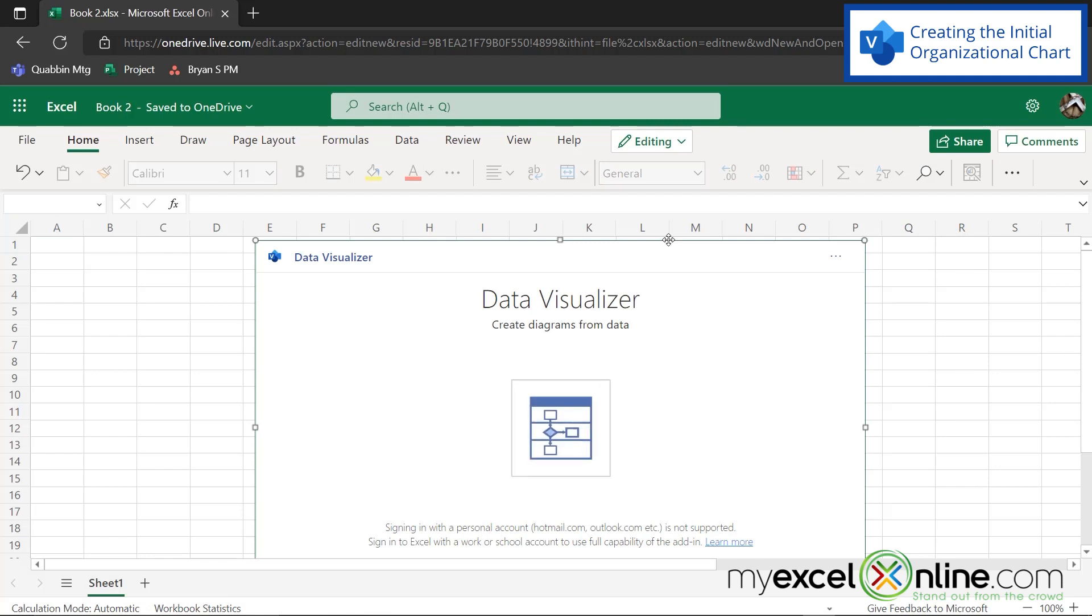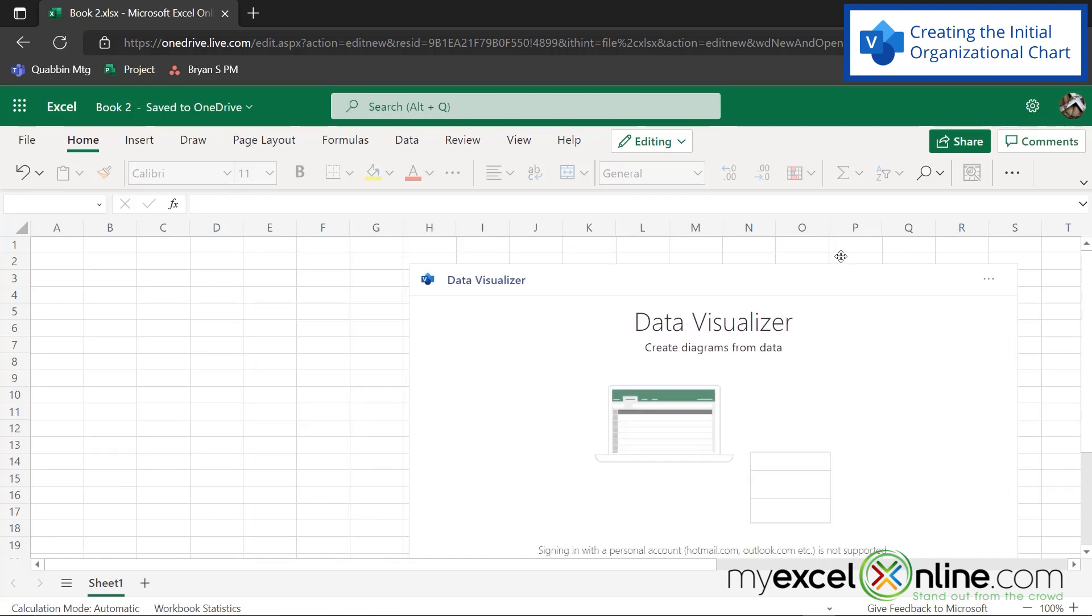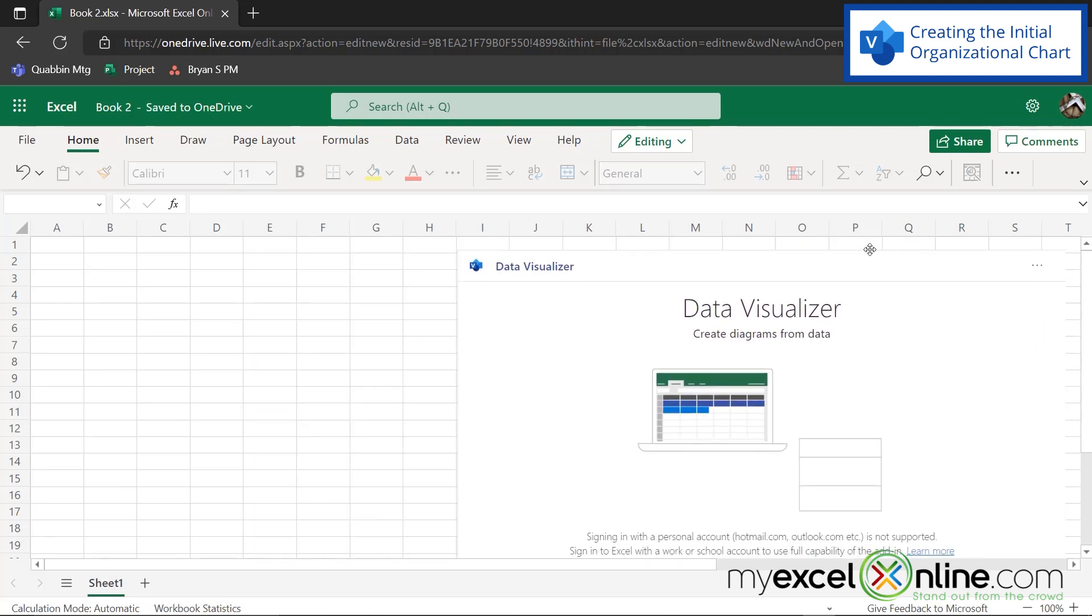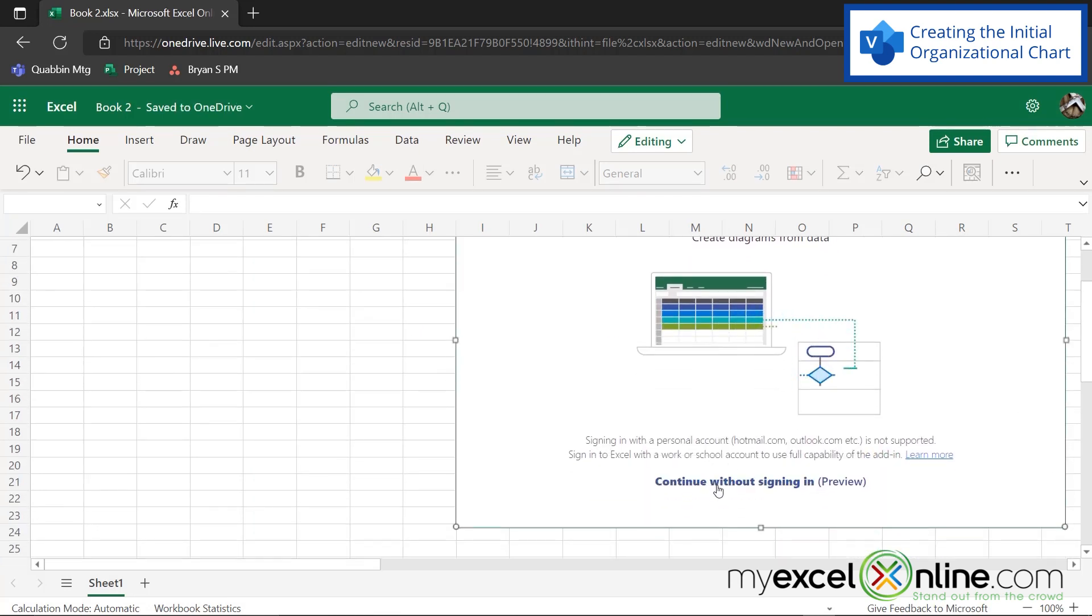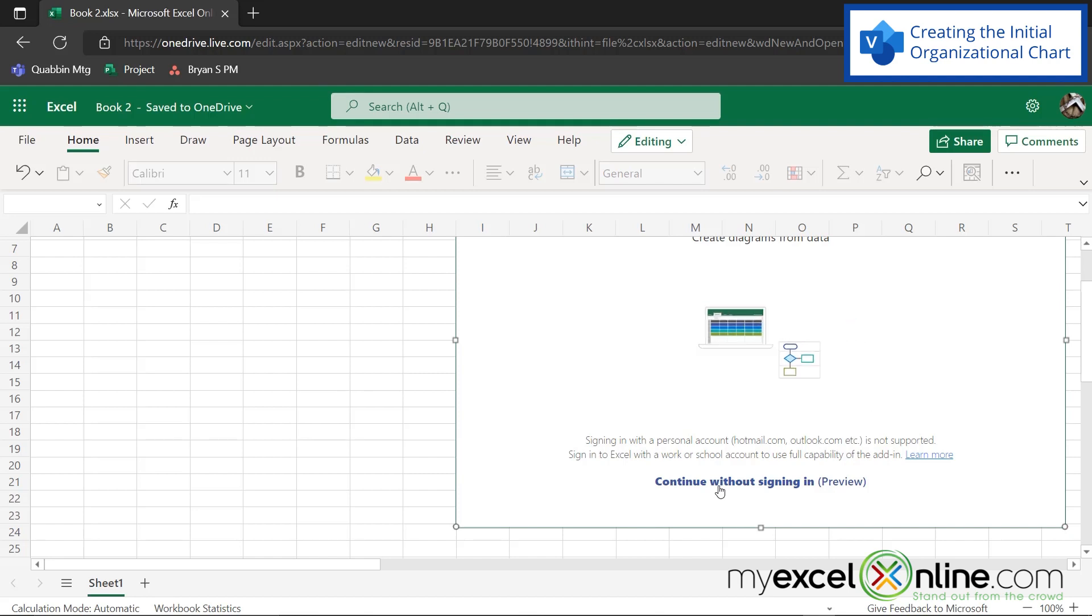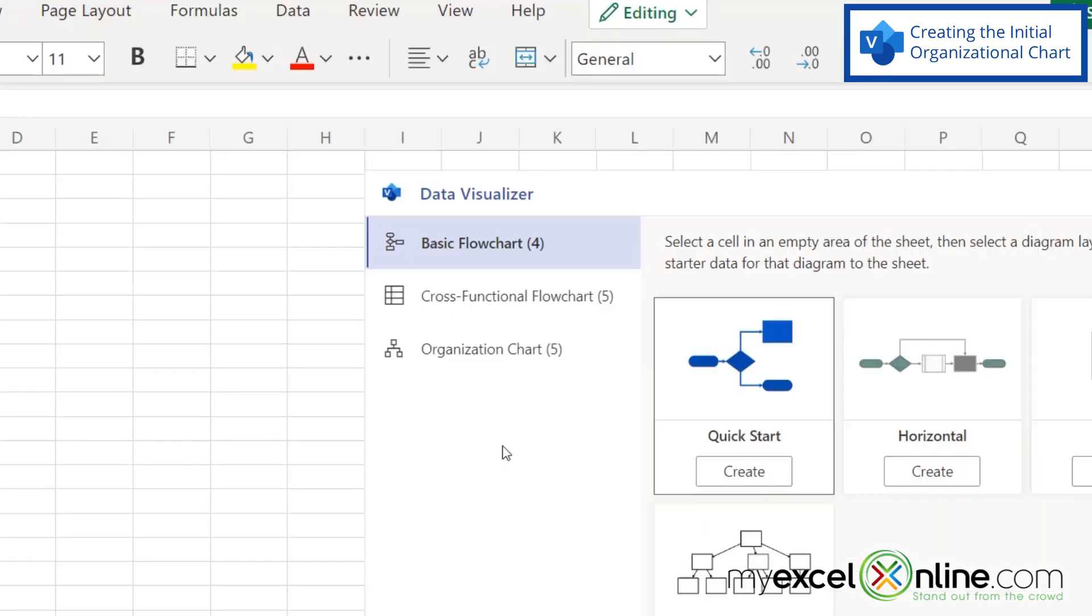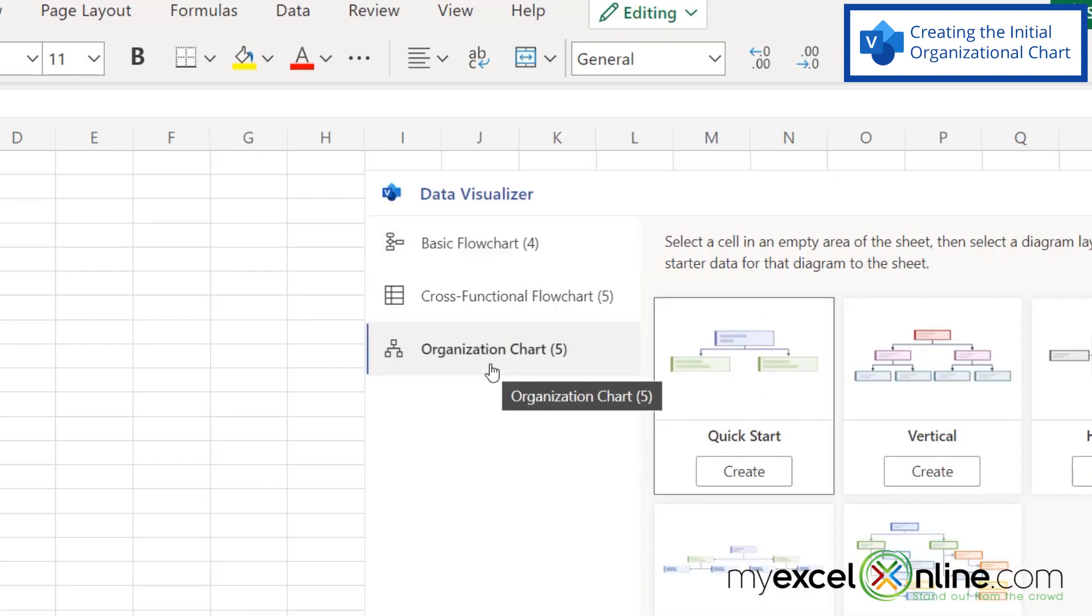And I'm just going to click on this with my mouse and drag it a little bit to the right and scroll down. I'm going to use this continue without signing in. And on here, I'm going to pick organizational chart, and I'm going to hit create.